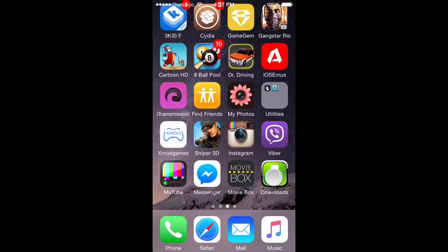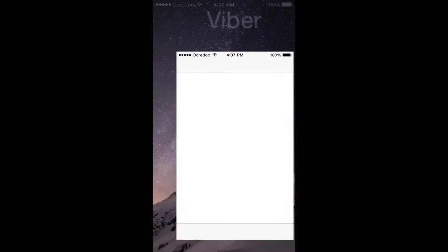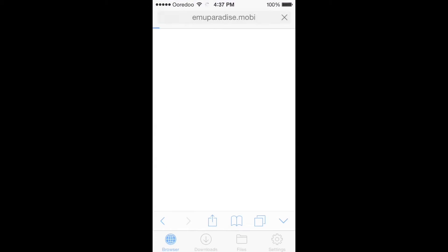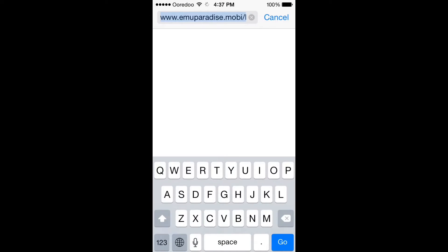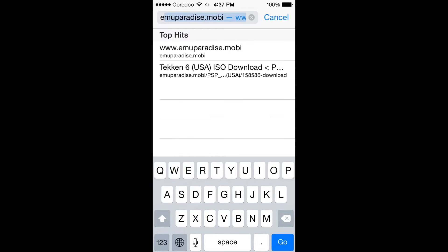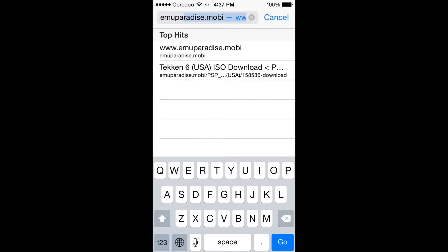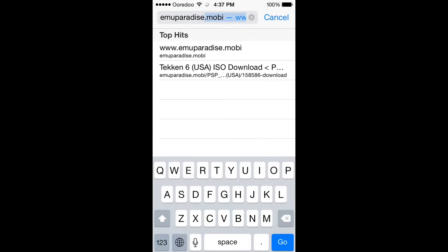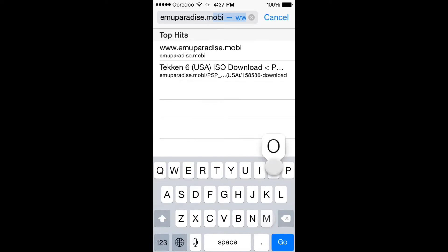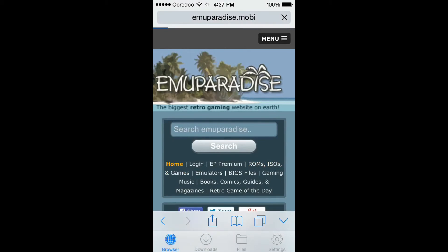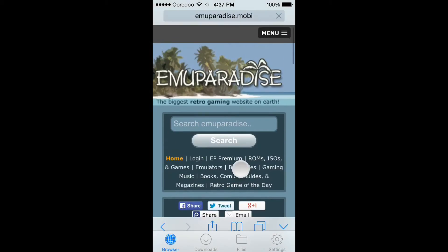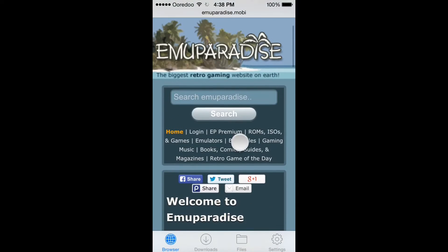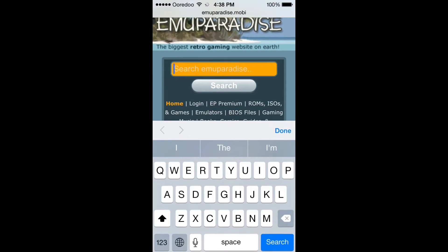When you download the Downloads app it will appear right here. Click that, and you have to add a website — it's called emuparadise.mobi. Add that site in the Downloads app, then click Search.